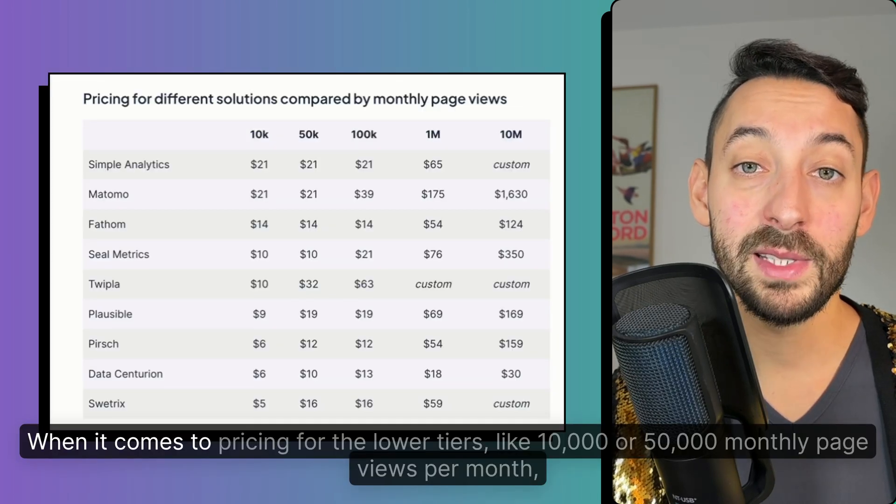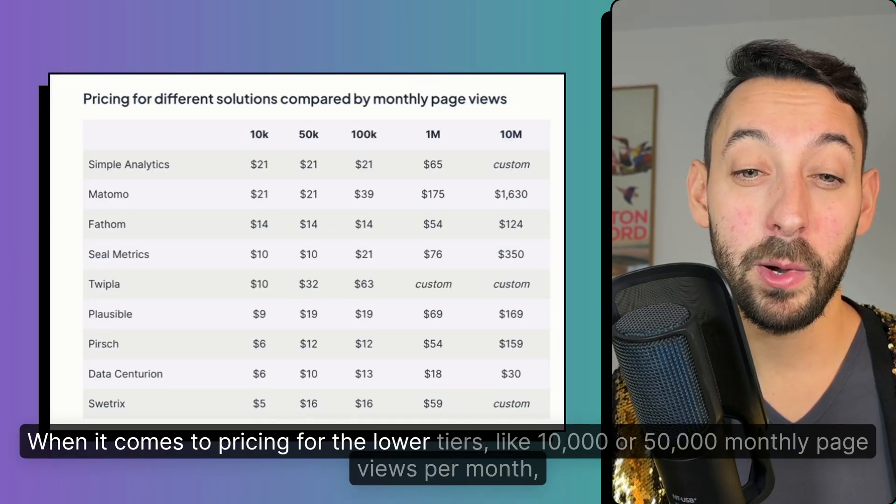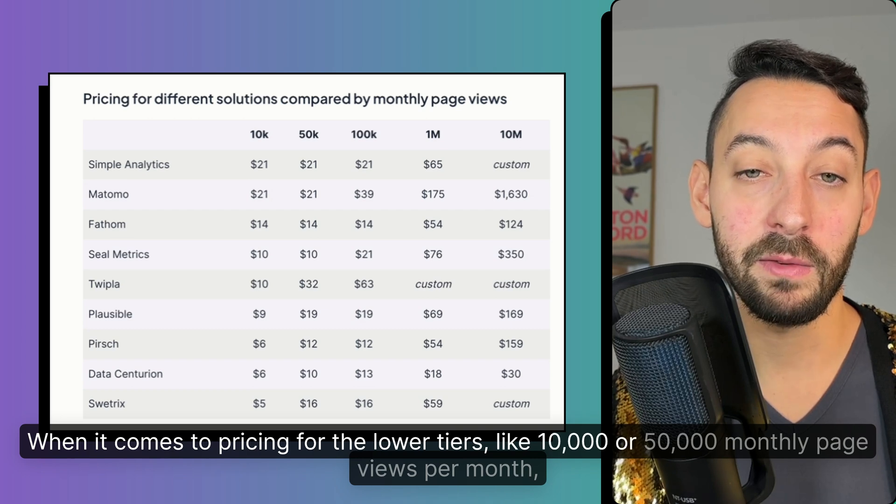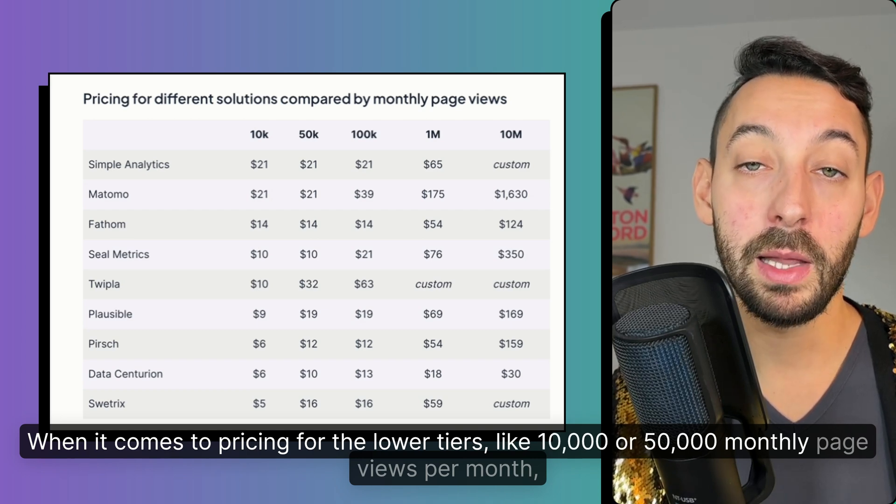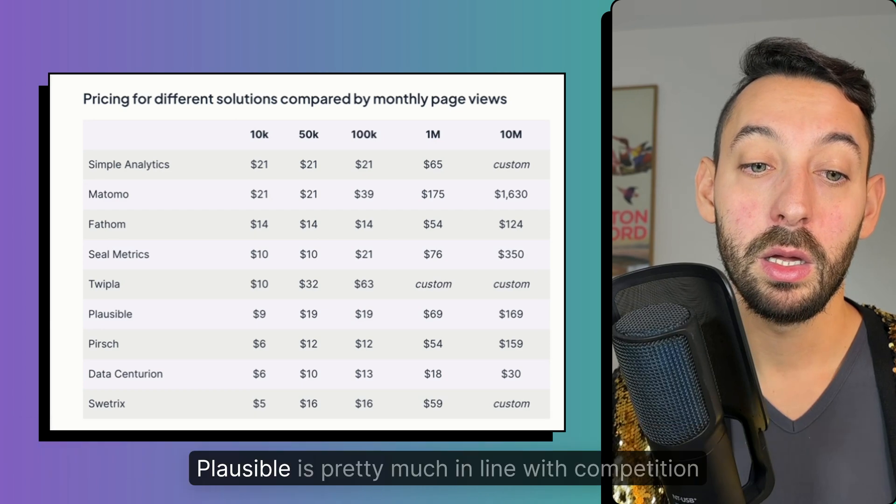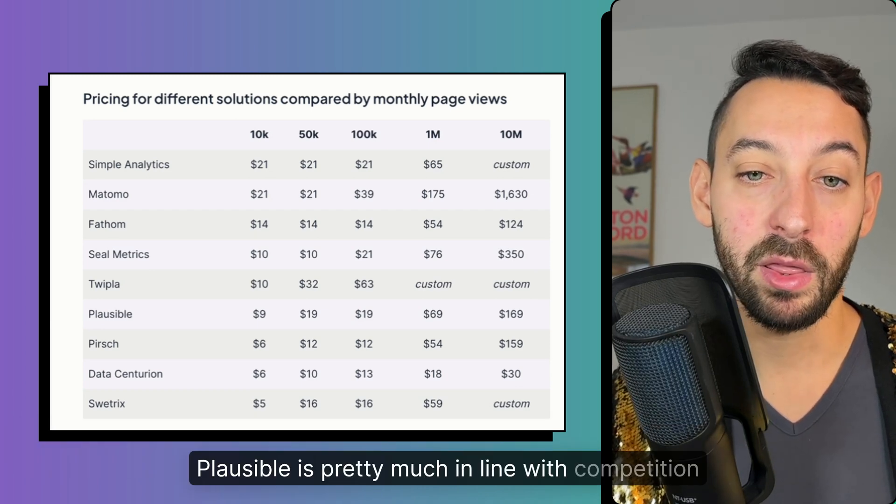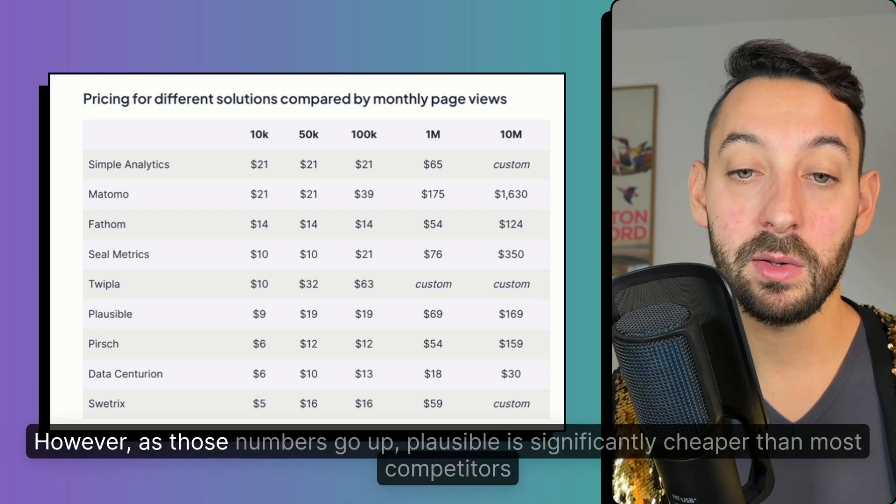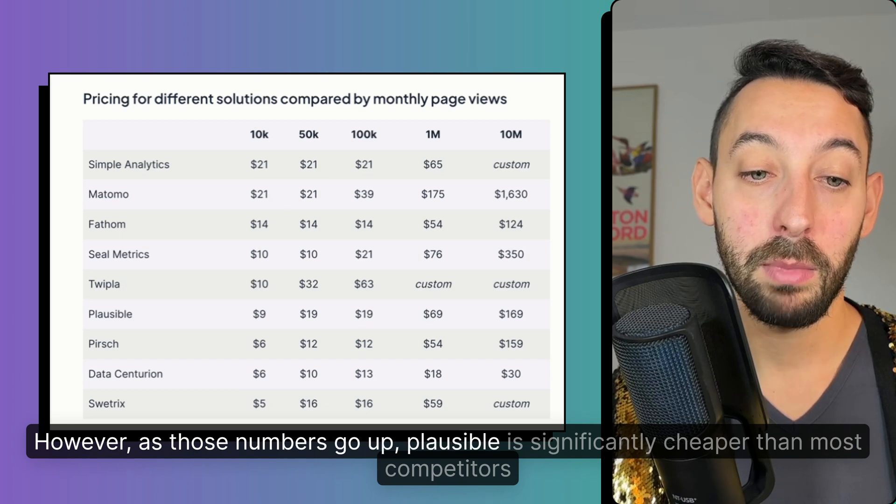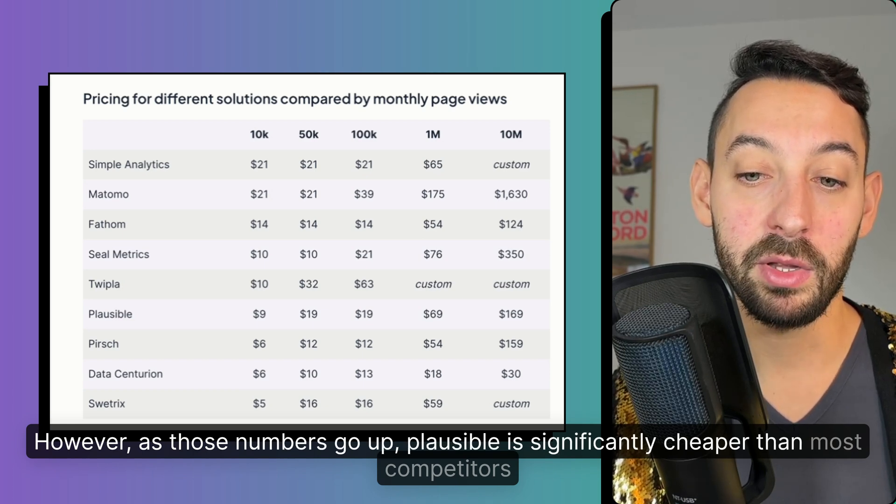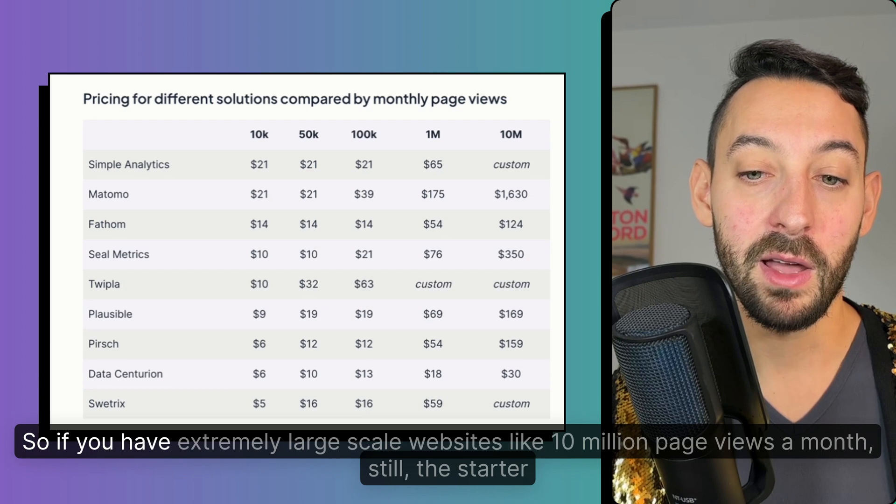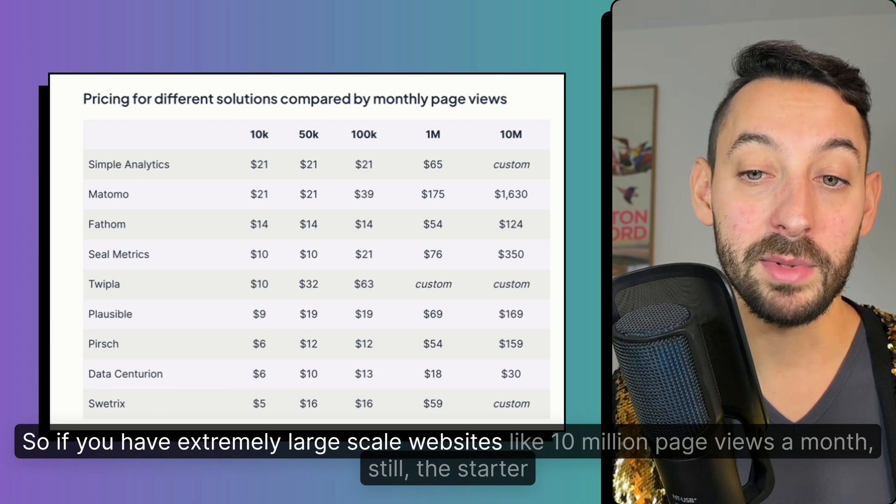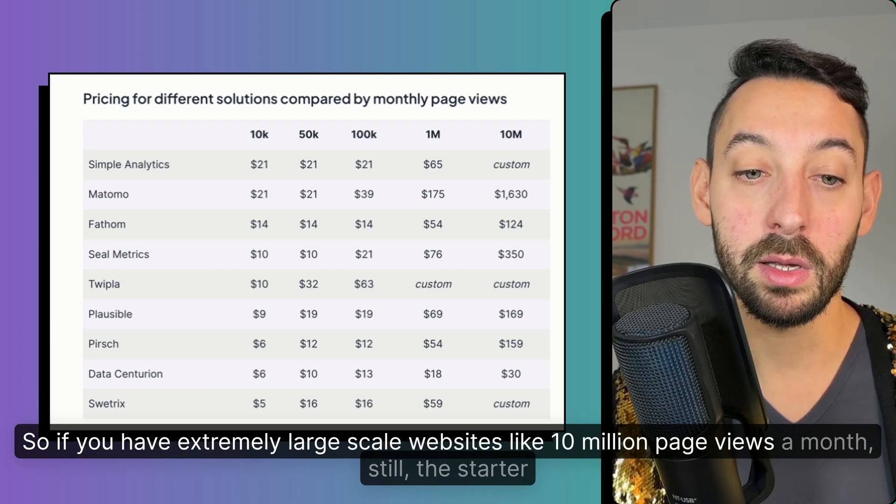When it comes to pricing for the lower tiers, like 10,000 or 50,000 monthly page views per month, Plausible is pretty much in line with competition. However, as those numbers go up, Plausible is significantly cheaper than most competitors. So if you have extremely large scale websites, like 10 million page views a month,